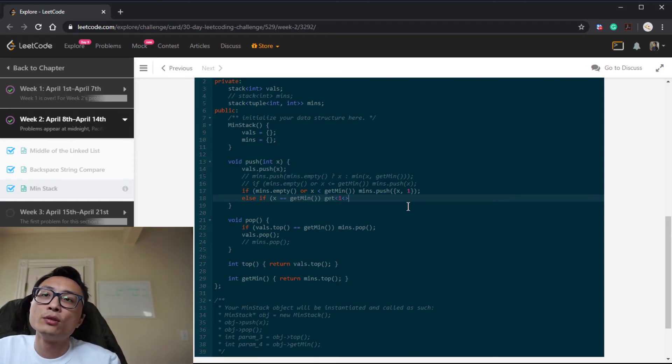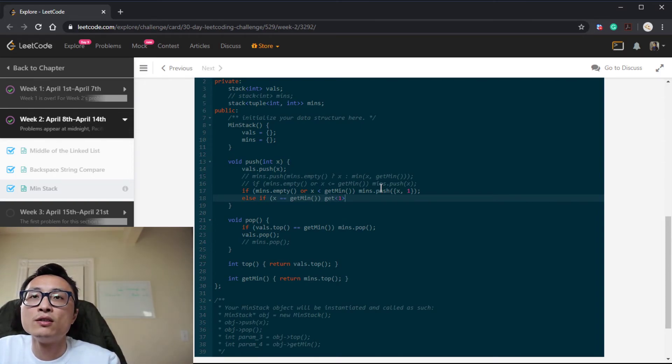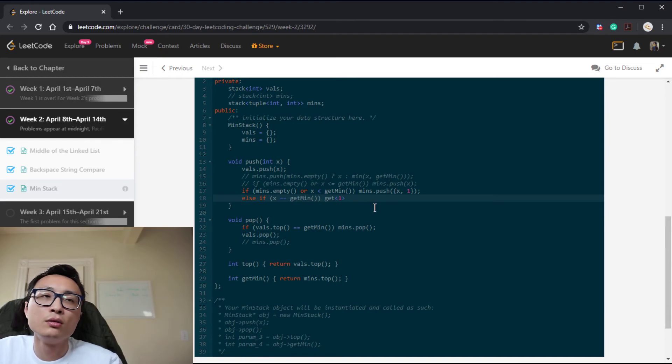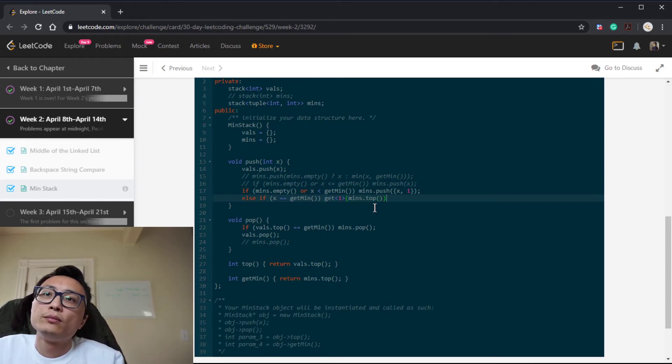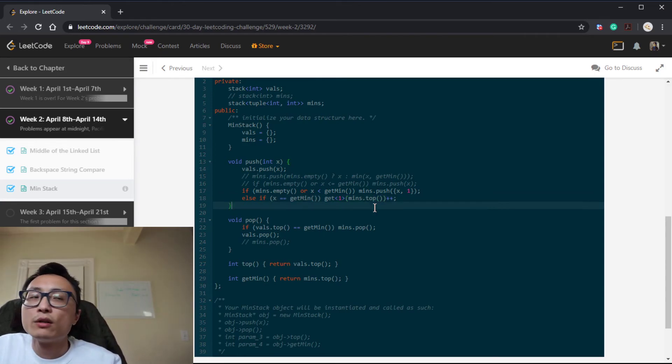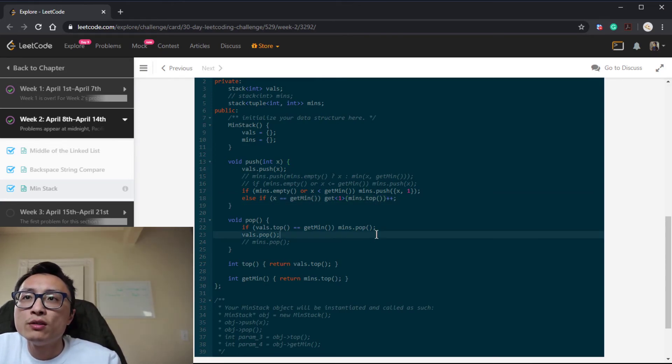Which is the first—the zeroth location in the tuple. So that's our new push method.